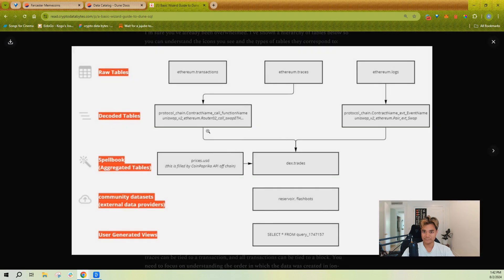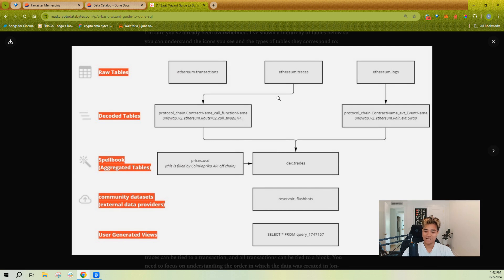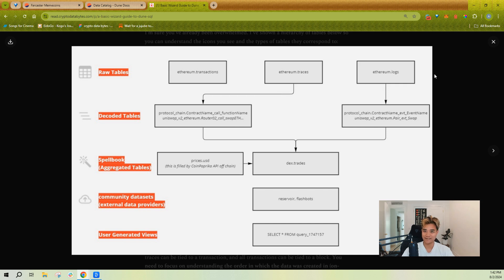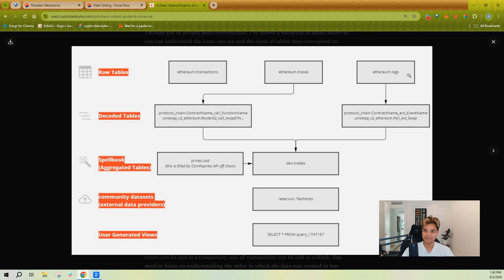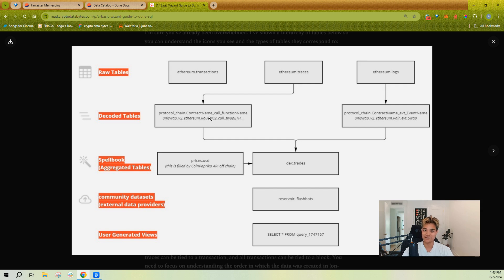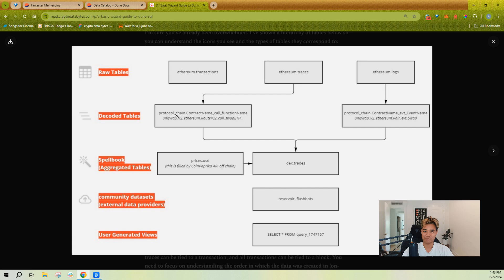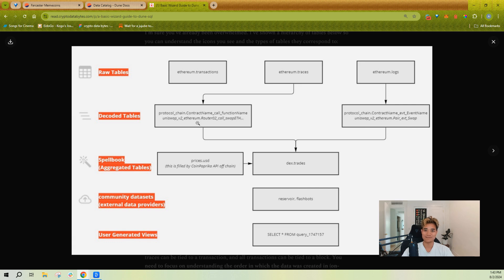I have this chart here that I like to use to explain to people how data flows on Dune. You have your raw data that comes from the actual blocks and RPC calls. From the raw data we get decoded tables, which is using the ABI or basically the contract functions and event naming to pull out these nicely decoded, easily queryable tables.